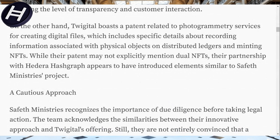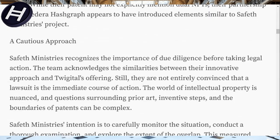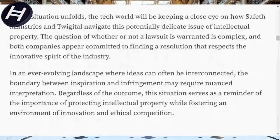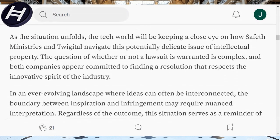Twigital boasts a patent related to photogrammetry — services for creating digital twins — including specific details about recording information associated with physical objects, distributed ledgers, and minting NFTs, even photorealistic ones. While their patent may not explicitly mention dual NFTs, their partnership with Hedera appears to have introduced elements similar to Safeth Ministries' project. This creates something very unique built on Hedera, and that's why it should matter to you as a Hedera holder.